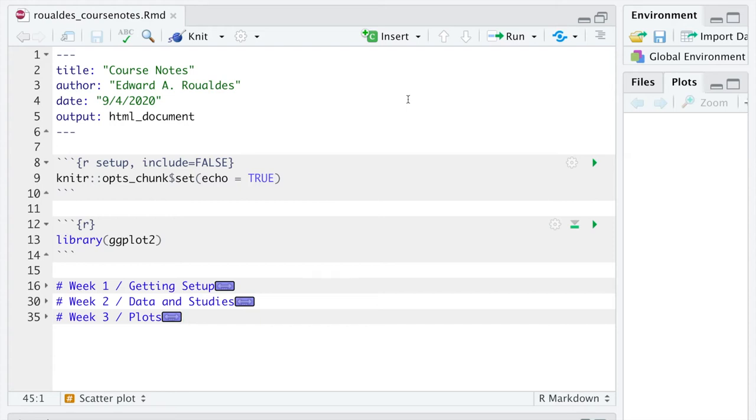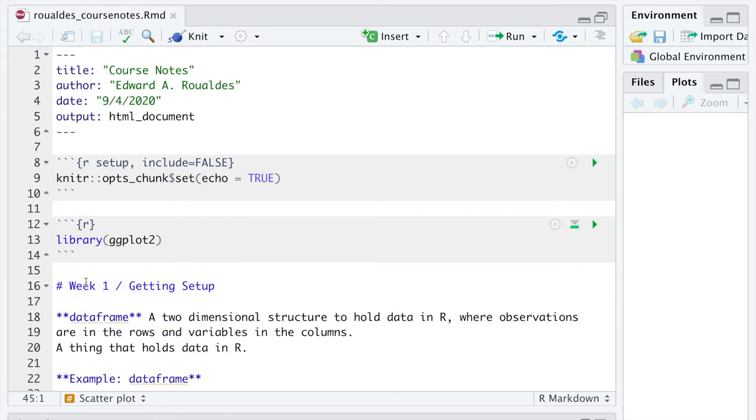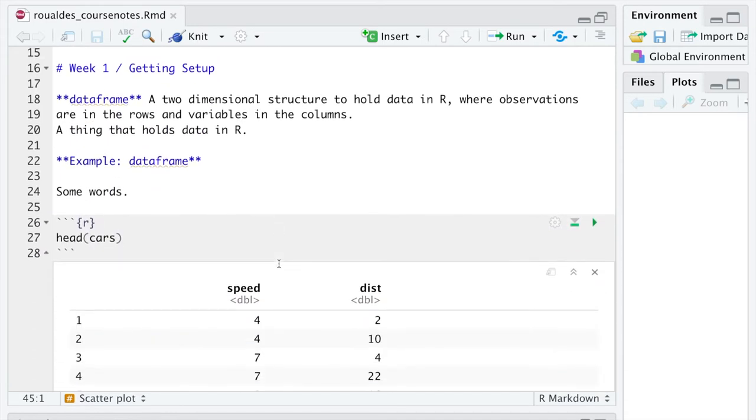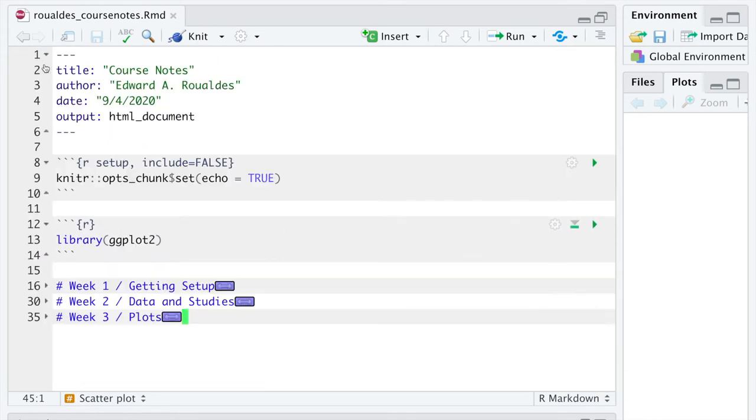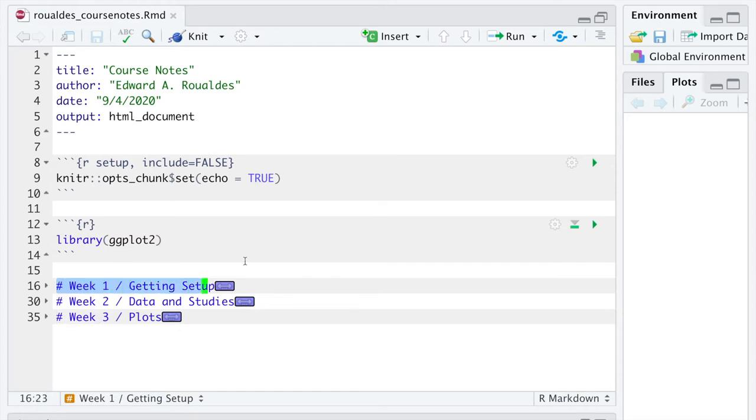This video is about organizing our course notes, but it's take two. Last time, what we did was organize the markdown file itself, such that we could get these collapsible sections within any of our headers or section titles.